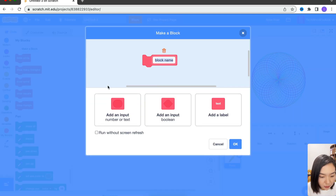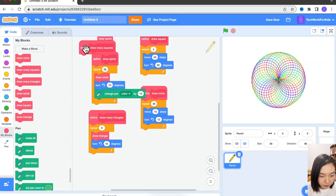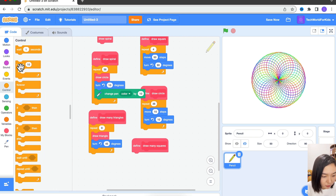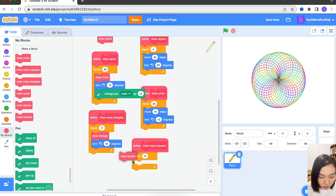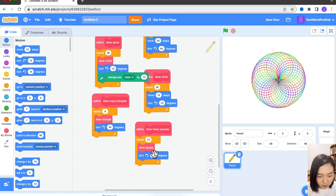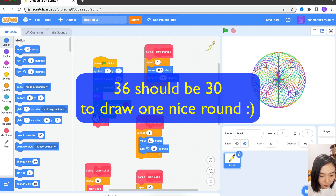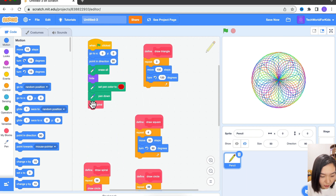I'll do another block: Draw Many Squares. We need a loop, we need to draw a square, and we need to turn certain degrees. Let's do 12 squares, so every time we turn 36 degrees. Let's rearrange this. After drawing the spiral, we're going to draw the triangle and the square — we're going to have three patterns. I want to move the spiral to the left, minus 100, and make the triangle smaller so I'll just move 50 steps.